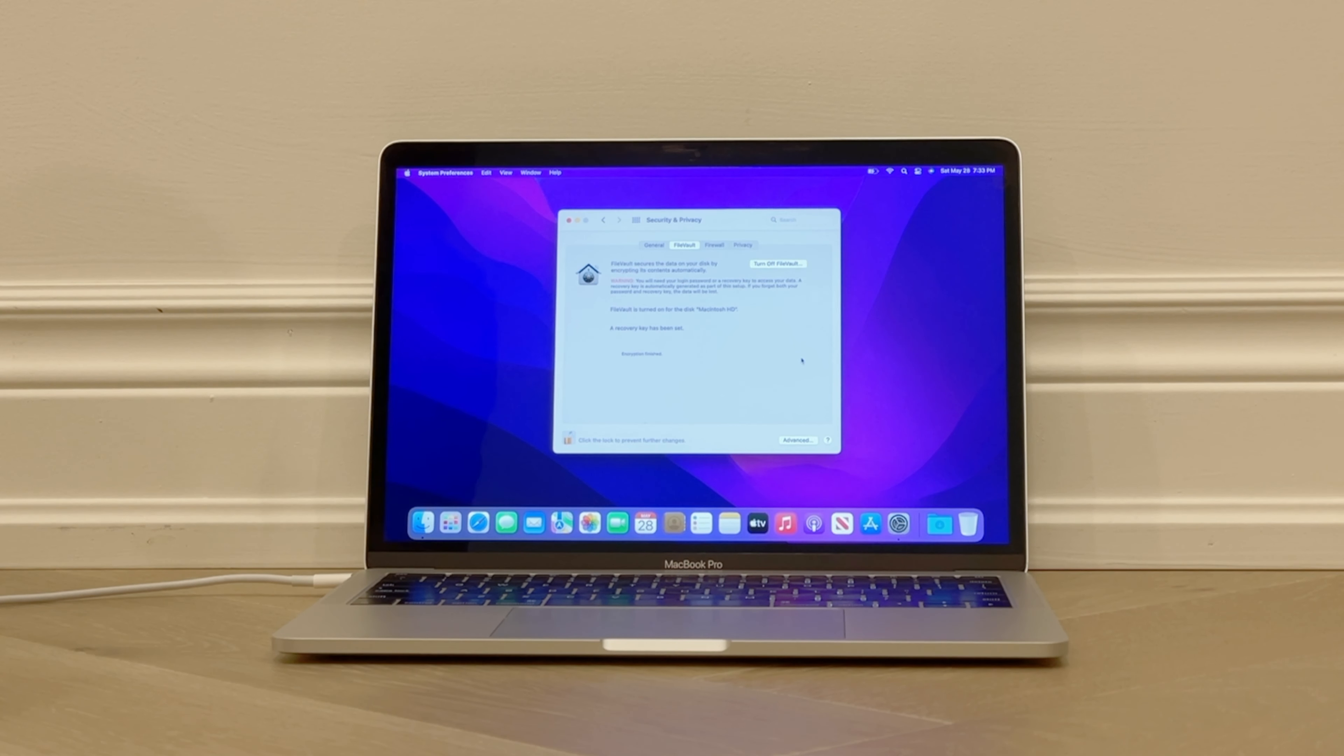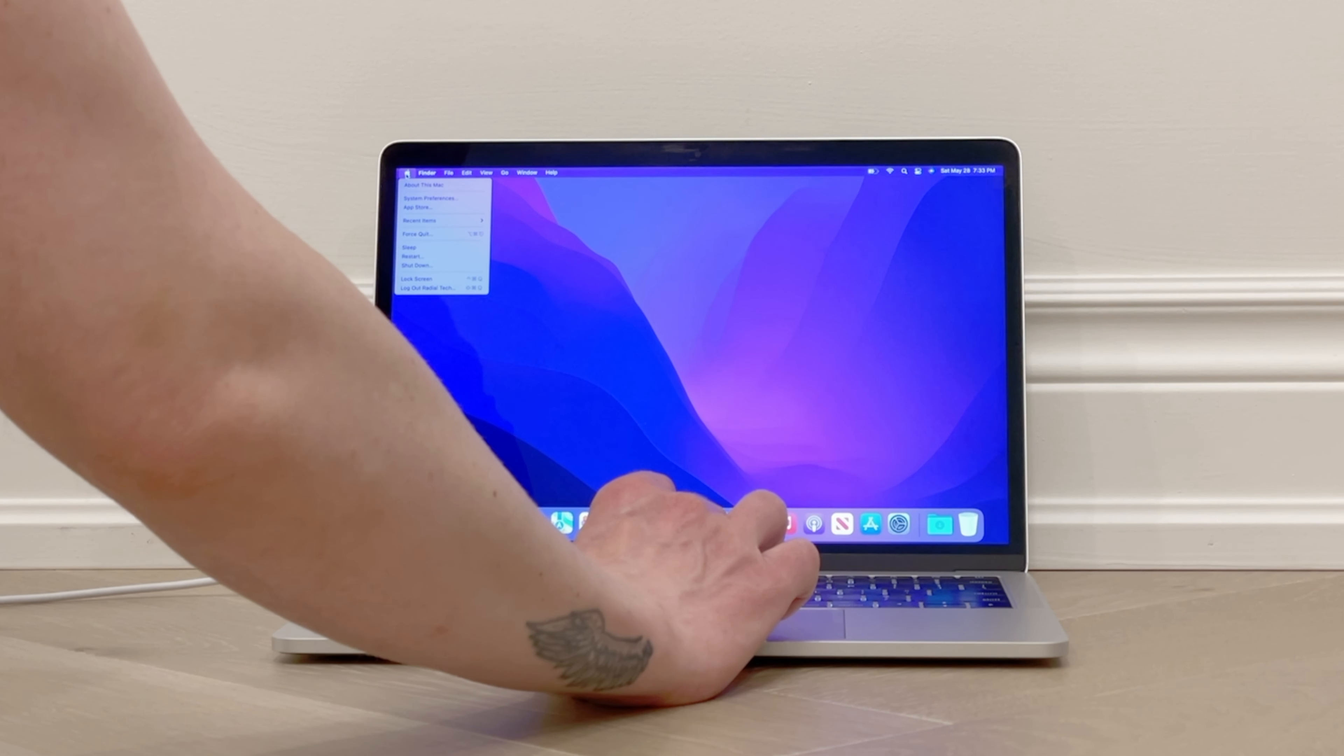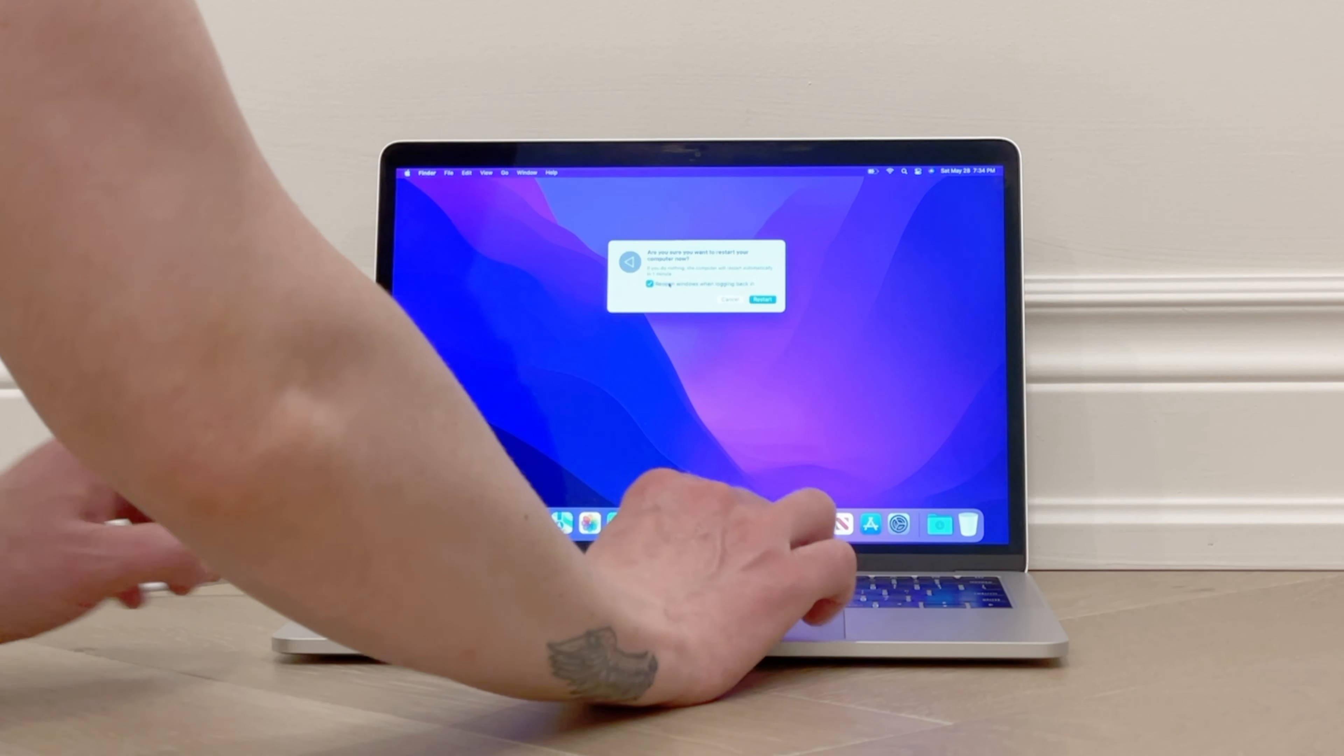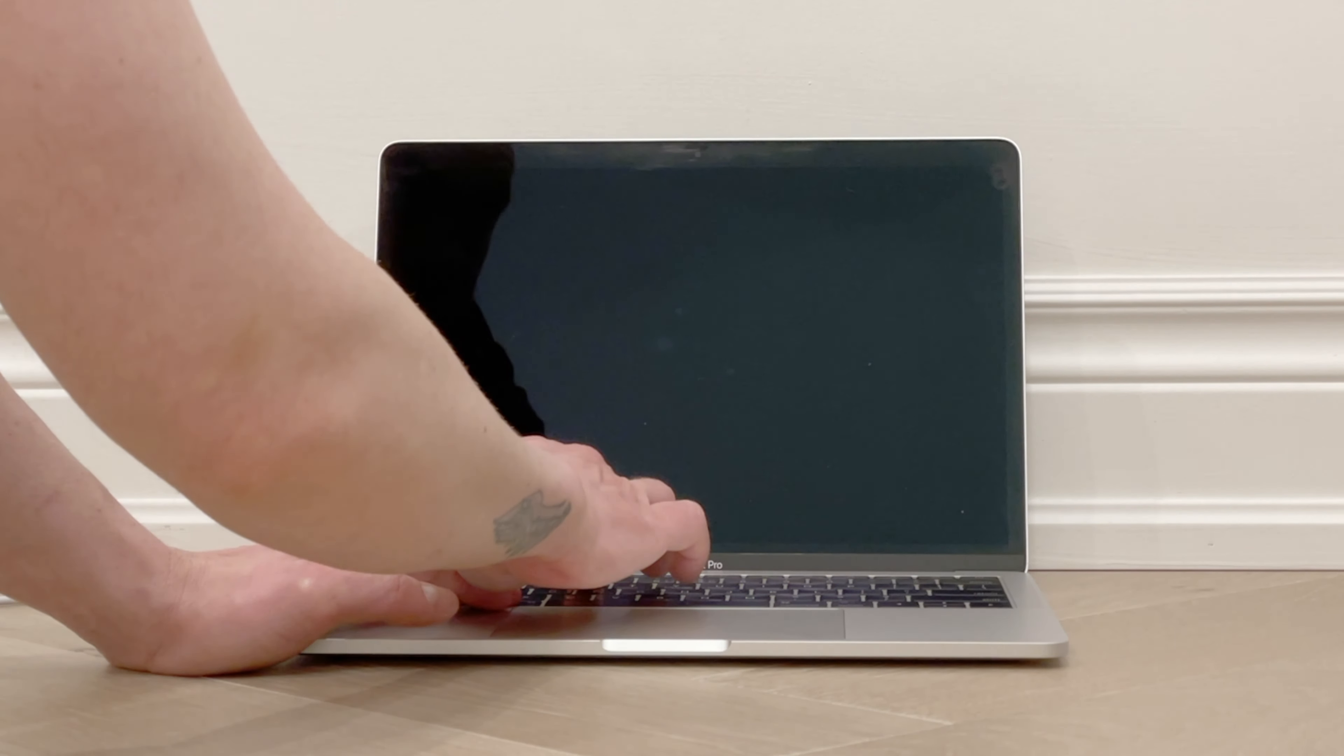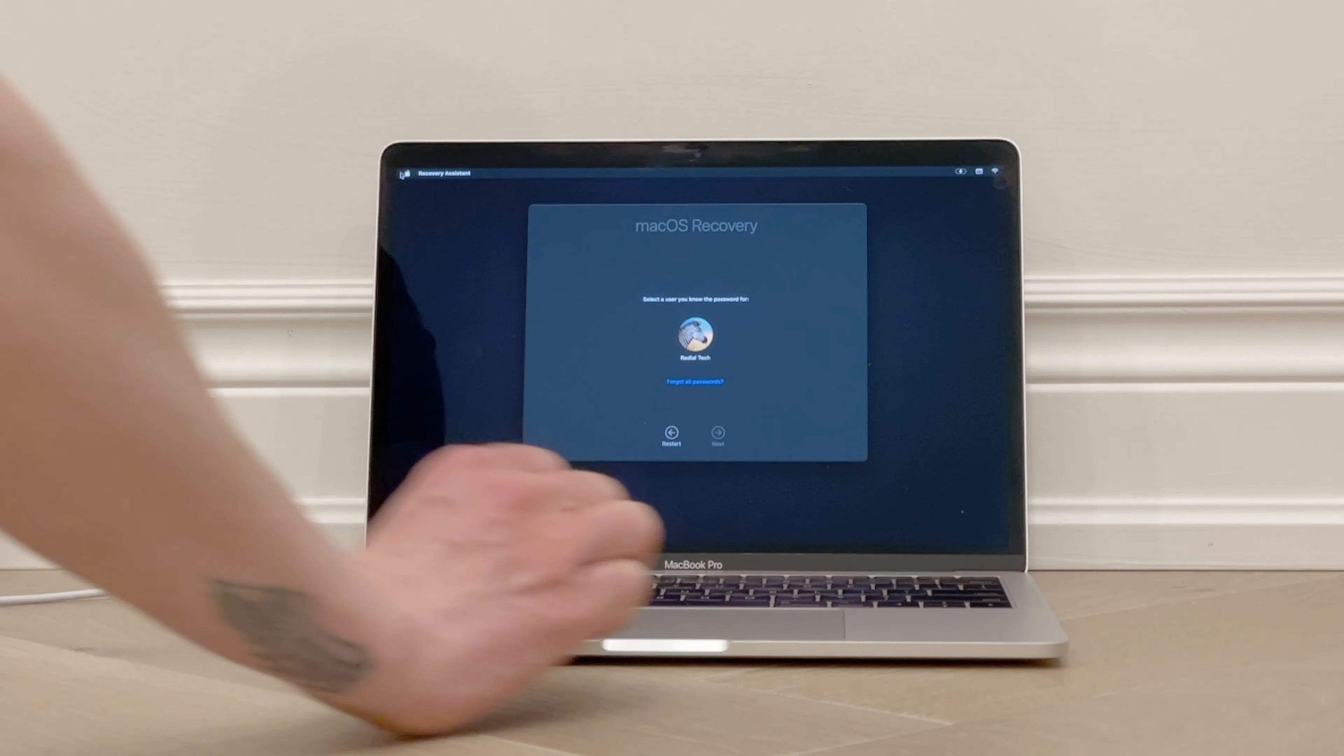For the pre-2018 Intel Macs, here is what to do. Keep in mind an internet connection is needed for this process. First, click on the Apple icon in the top left of your computer, and from the drop-down click on Restart. Then again, click on Restart. Now press the key combination Command-R and hold this while the computer restarts. Then you can let go once you get to the macOS Recovery screen.